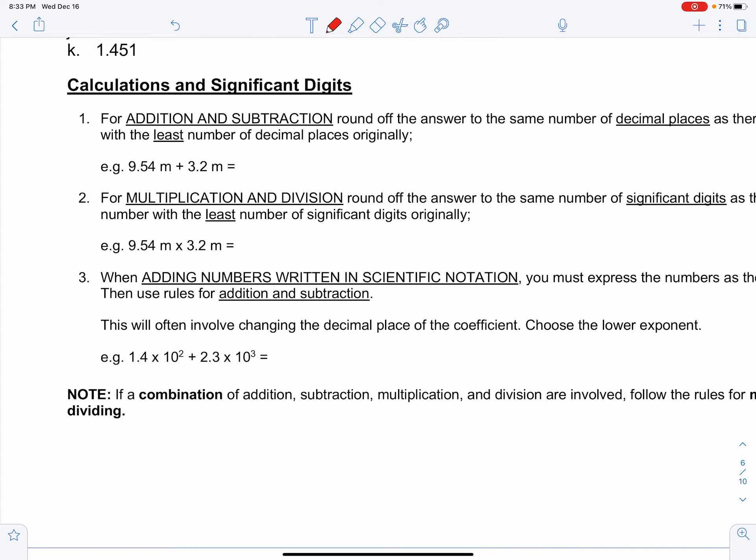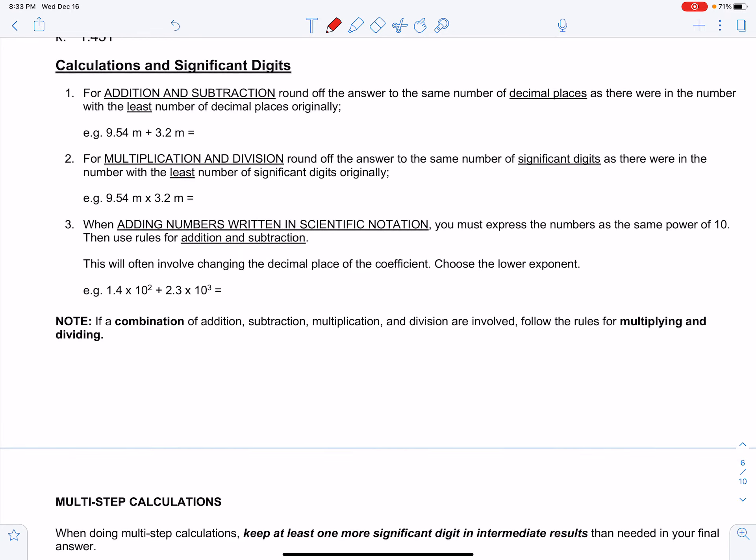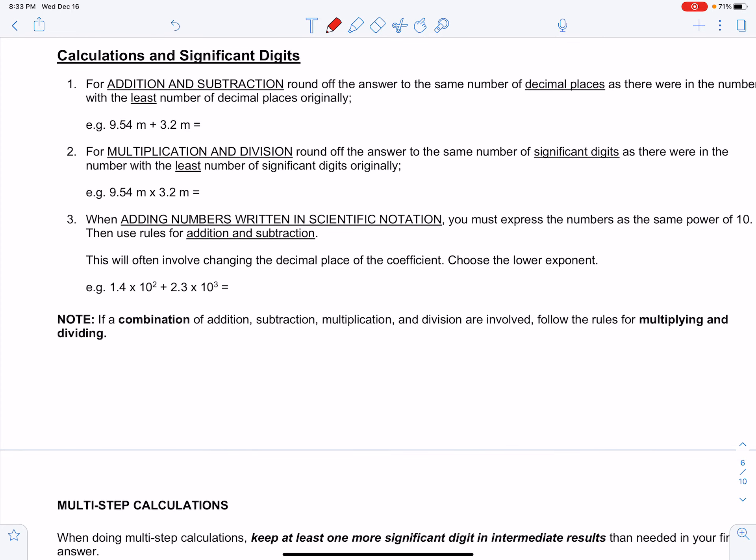In this final section for math for physics, we're going to look at calculations and significant digits. When we're dealing with measurements, we have to have a new set of rules for adding and subtracting measurements, and for multiplying and dividing measurements, because these numbers aren't just regular numbers. They're measurements that have a certain level of accuracy, and we have to make sure that we're always as accurate as our least accurate number. We cannot report our answer to anything more accurate than our least accurate starting number.